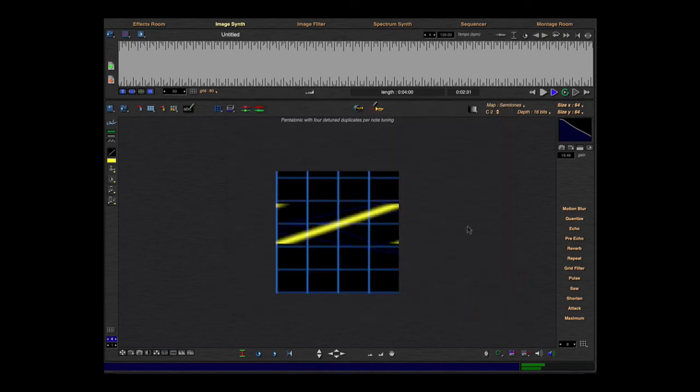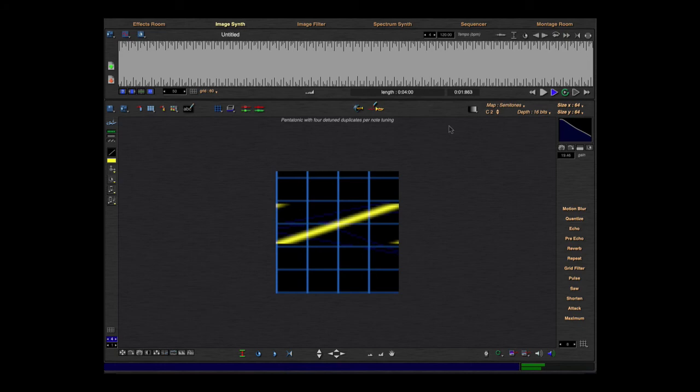This was a very short tutorial. I think now we're ready with the image synth. And thank you for seeing this tutorial. Bye.